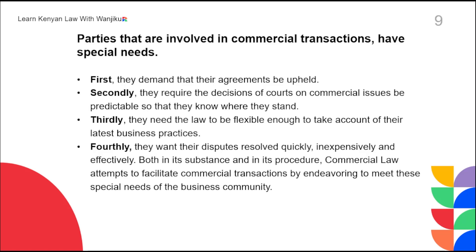The second important need of parties in commercial transactions is that they require decisions of courts on commercial issues to be predictable. The reason they need predictability is so that they can know where they stand. That is very important especially for people in business — they need to know what the law requires of them, and therefore it is very important for commercial law to be predictable.